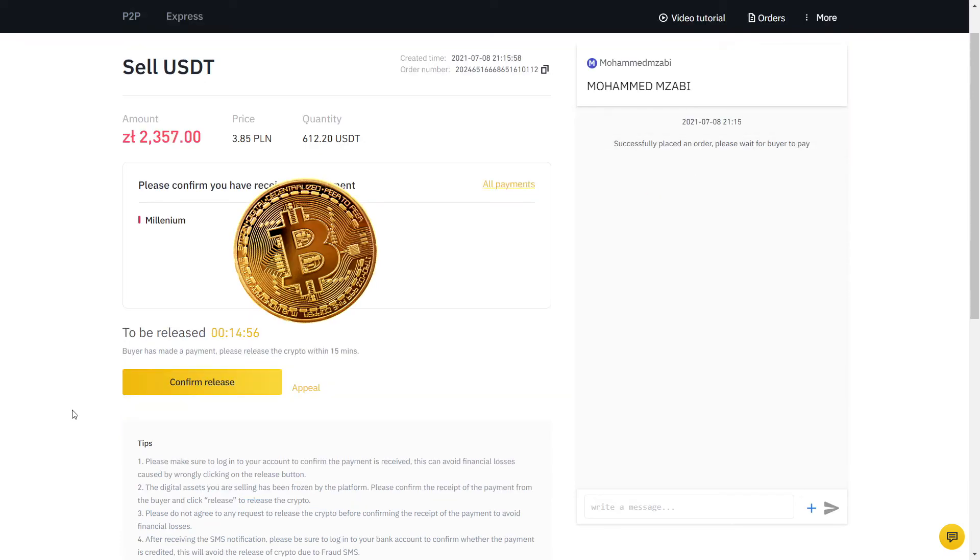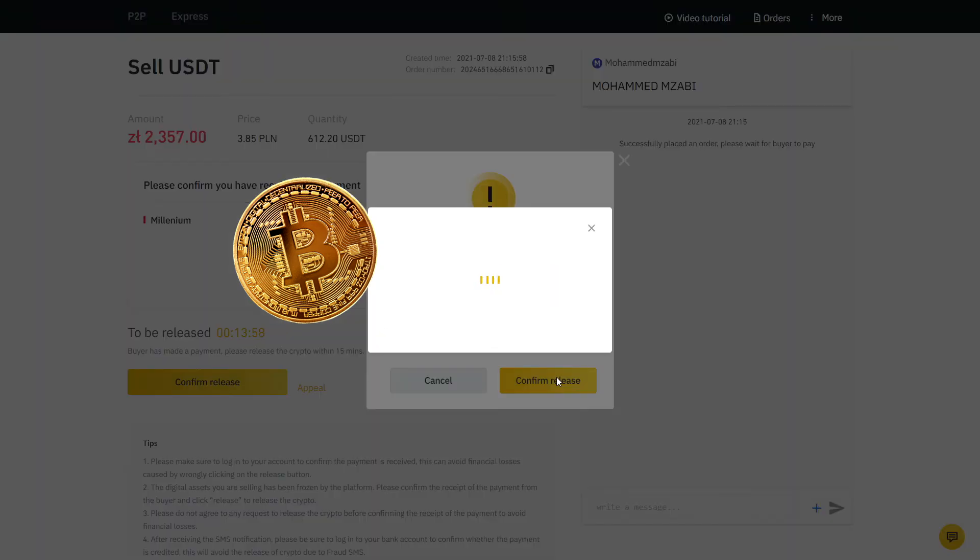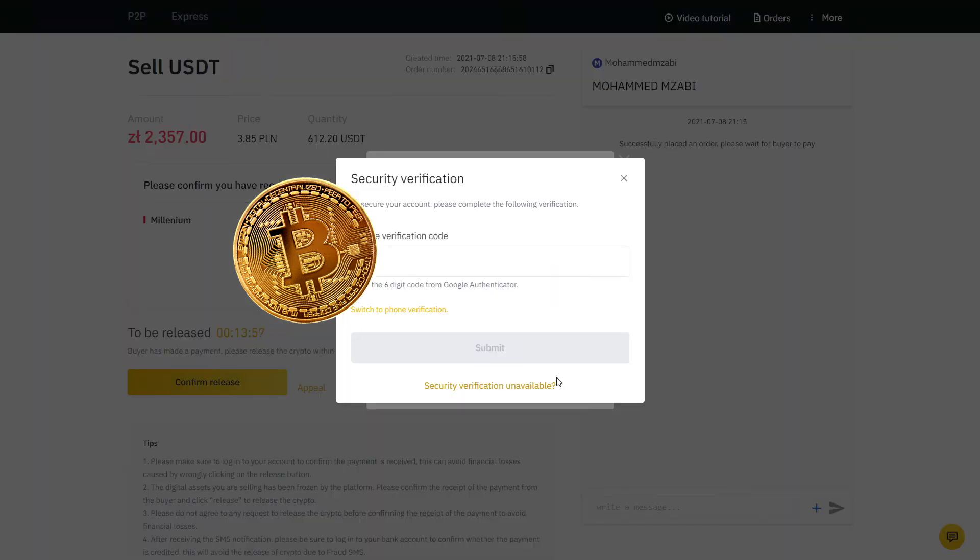Now I will go to the bank app on my phone and verify if the exact amount has arrived. Sure enough, the money was there and only then we will click Confirm Release so that the buyer has access to the USDT that I just sold. Here we have a final two-factor authentication and voila, it's all done.